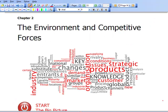Hello and welcome to Chapter 2 of ACCA P3 of the EXP video course. Chapter 2 looks at the environment — the environment that an organisation will be working within — and also we're going to look at some of the competitive forces that are present.